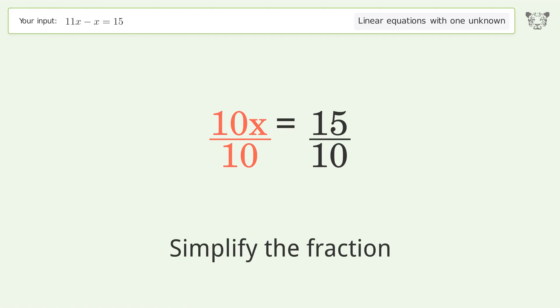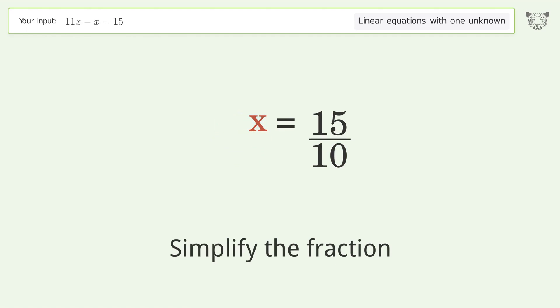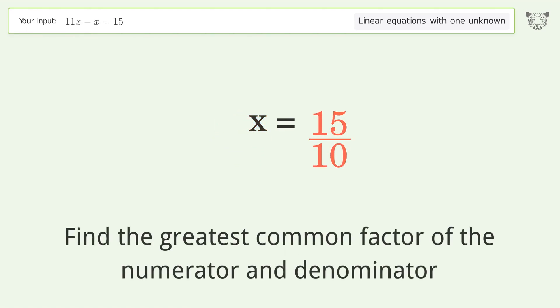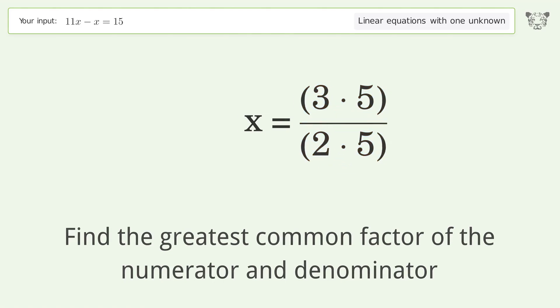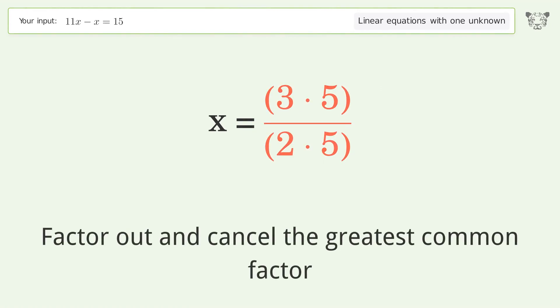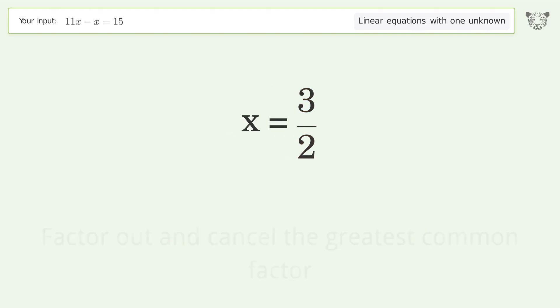Simplify the fraction by finding the greatest common factor of the numerator and denominator. Factor out and cancel the greatest common factor. And so the final result is x equals 3 over 2.